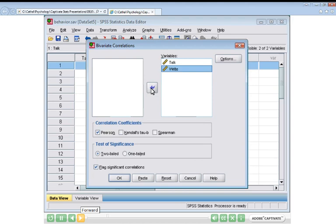Here we have a Pearson's or a Spearman. Pearson's is a parametric and Spearman is a non-parametric, and you will hear of those terms being spoken about over the next few weeks in your workshops.